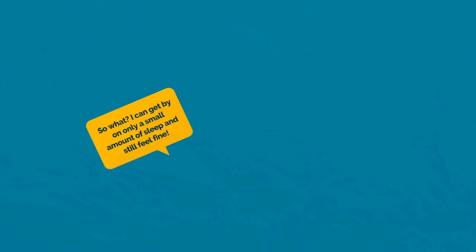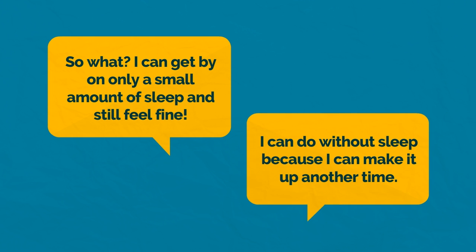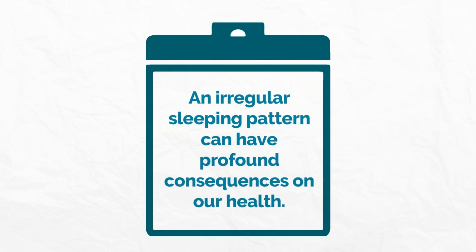You might think, so what? I can get by on only a small amount of sleep and still feel fine. Or you might say to yourself, I can make it up another time. The problem with both of these statements is that an irregular sleeping pattern can have profound consequences on our health.